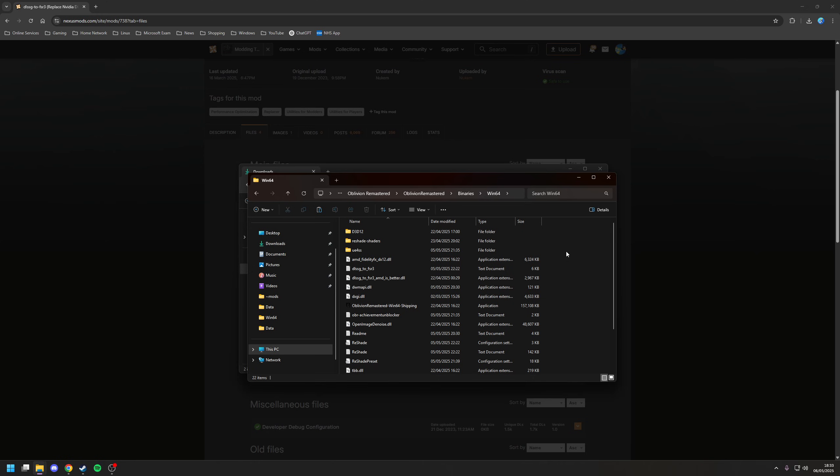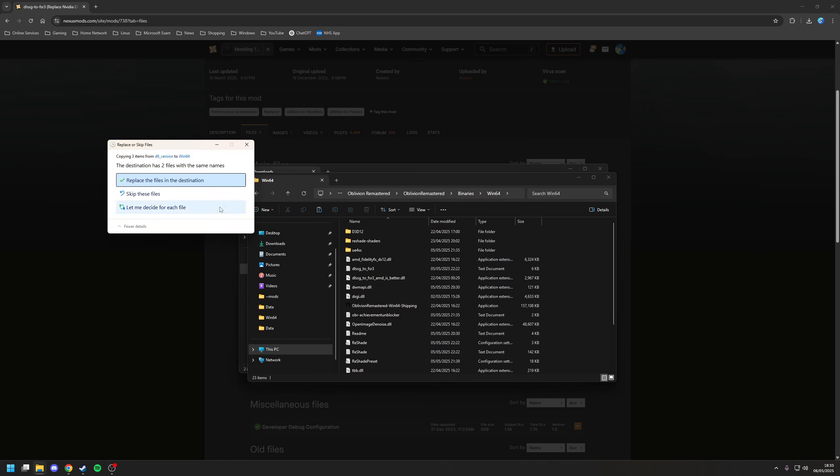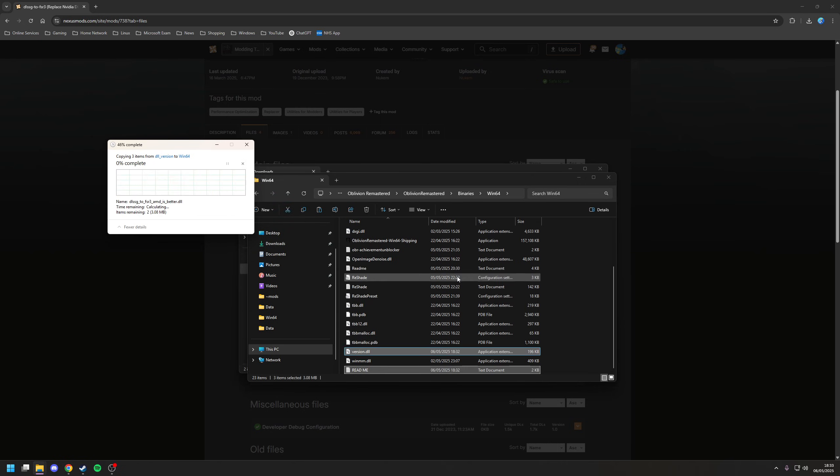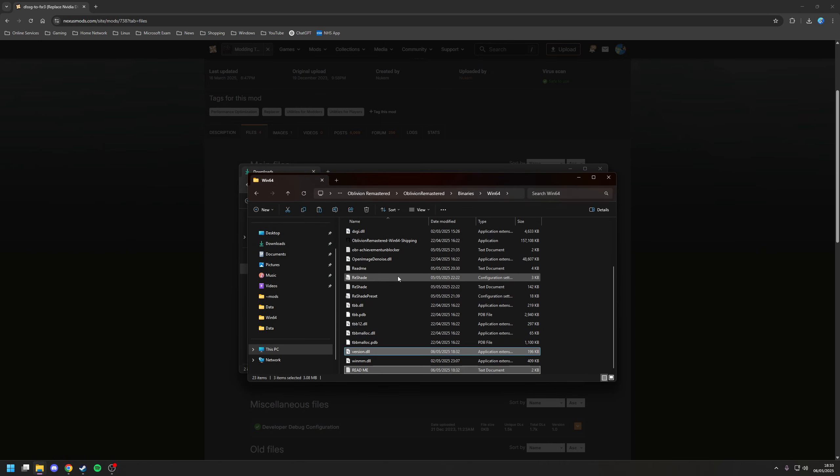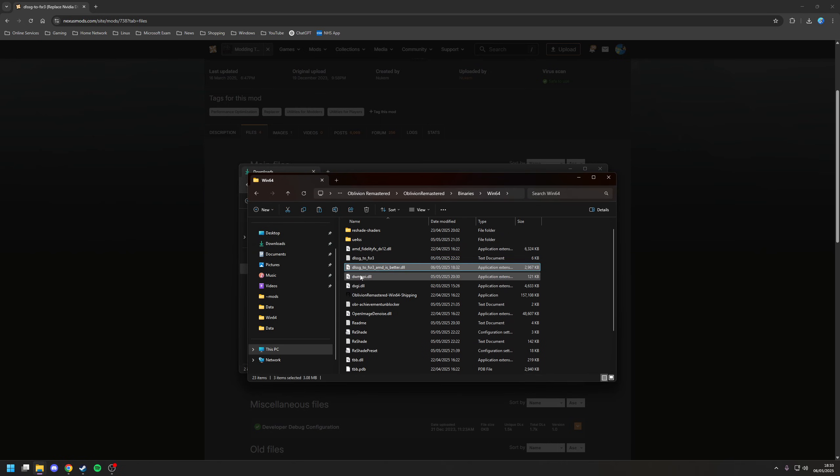So paste on top. Yeah, I've already installed, so we're going to replace the files in this destination. As you can see, you've now copied that across.